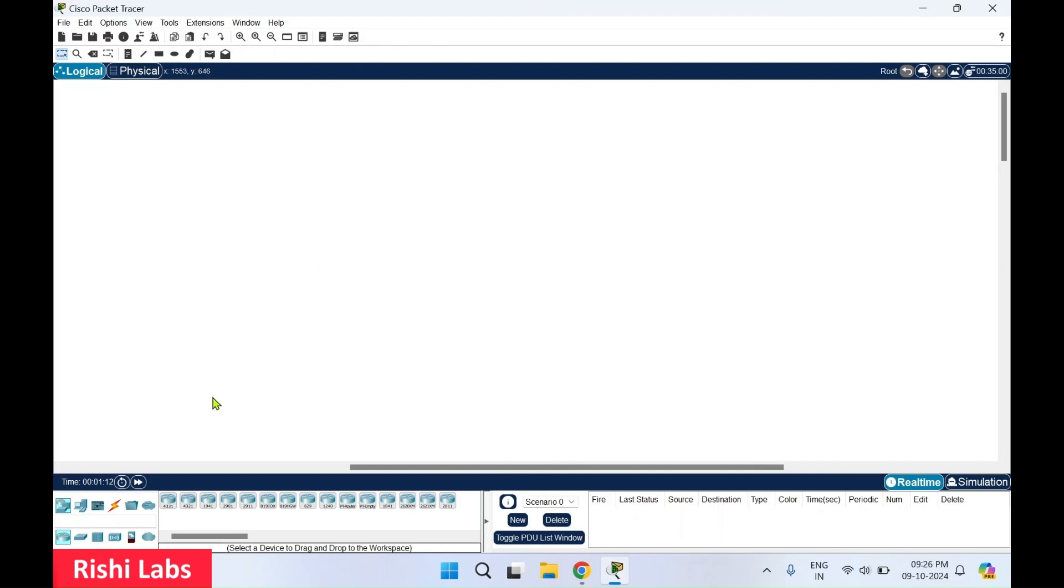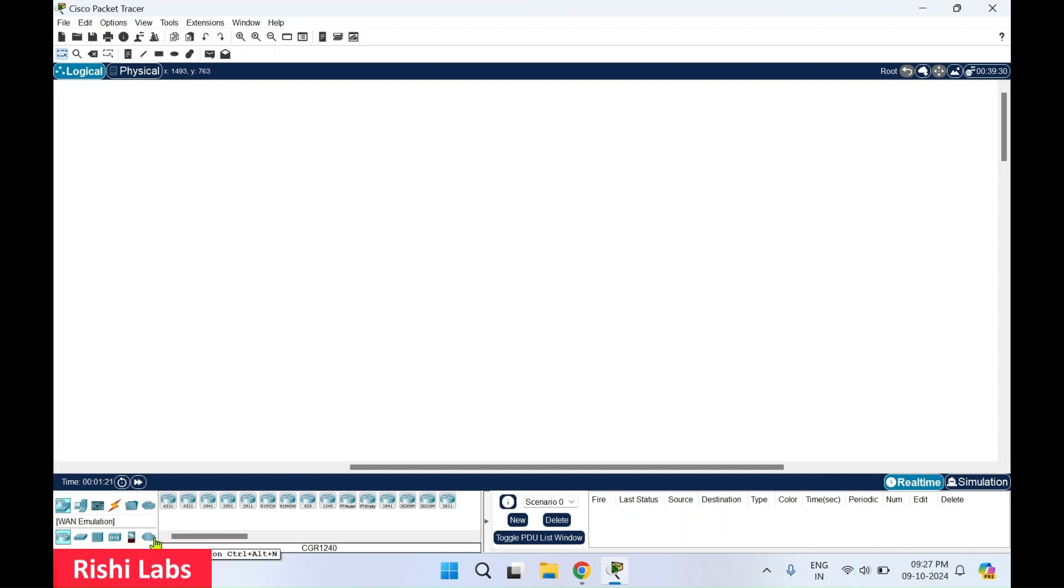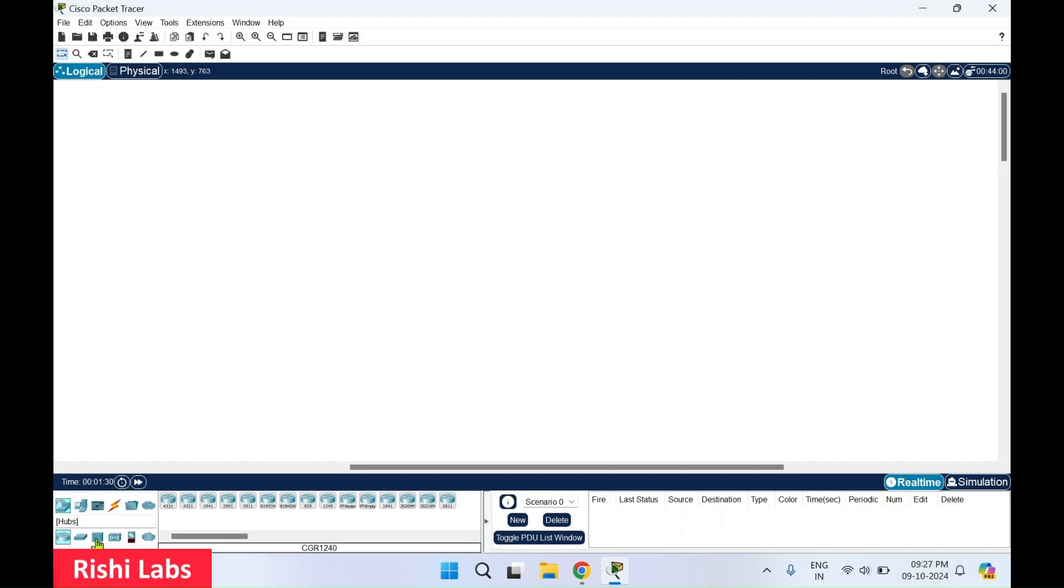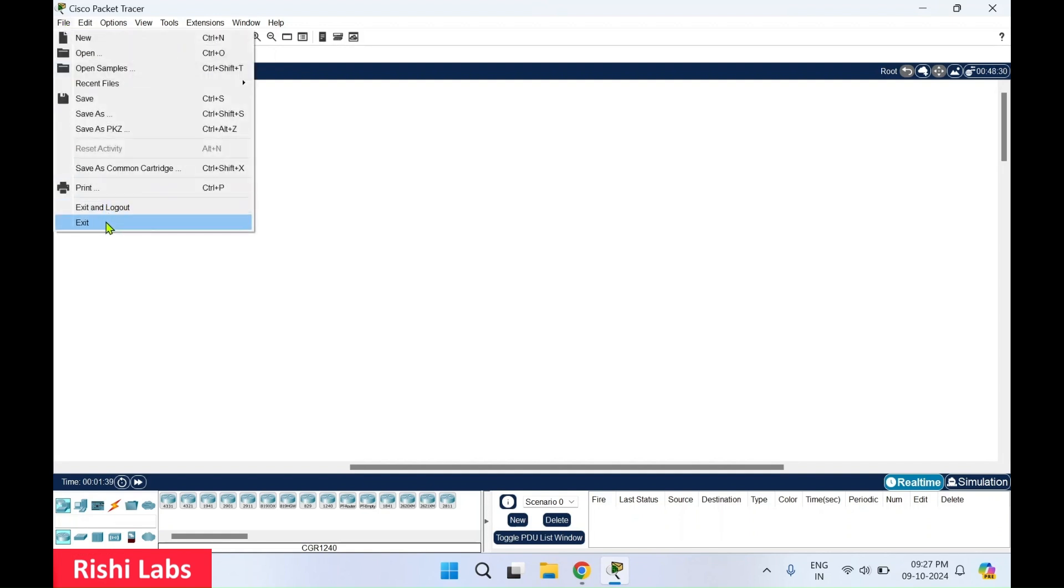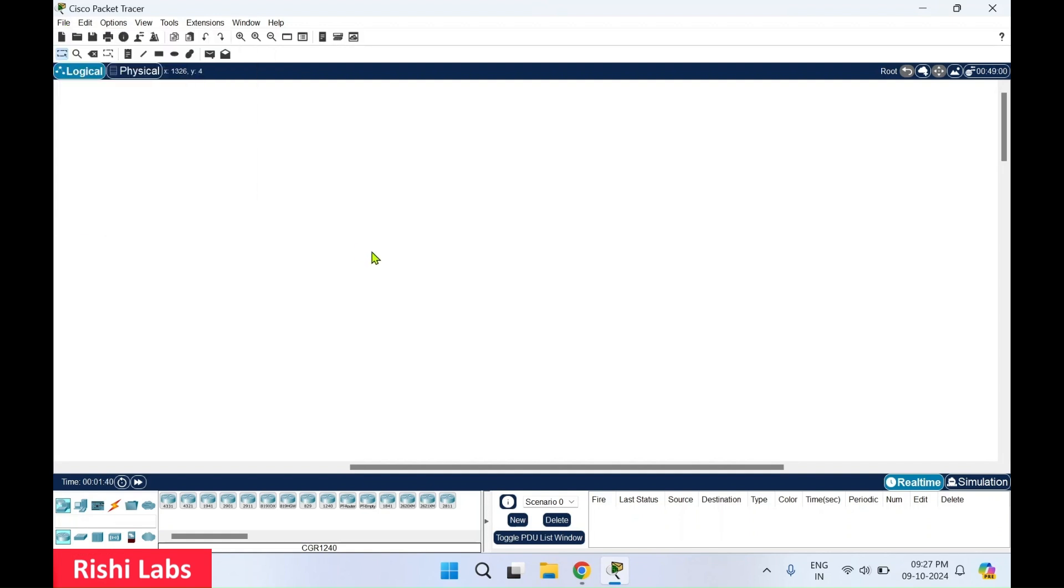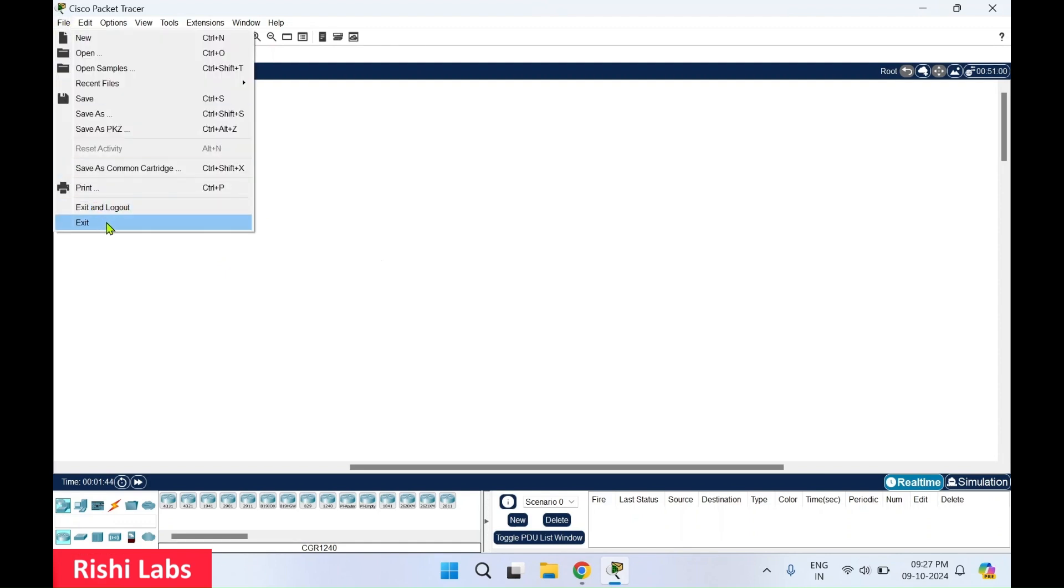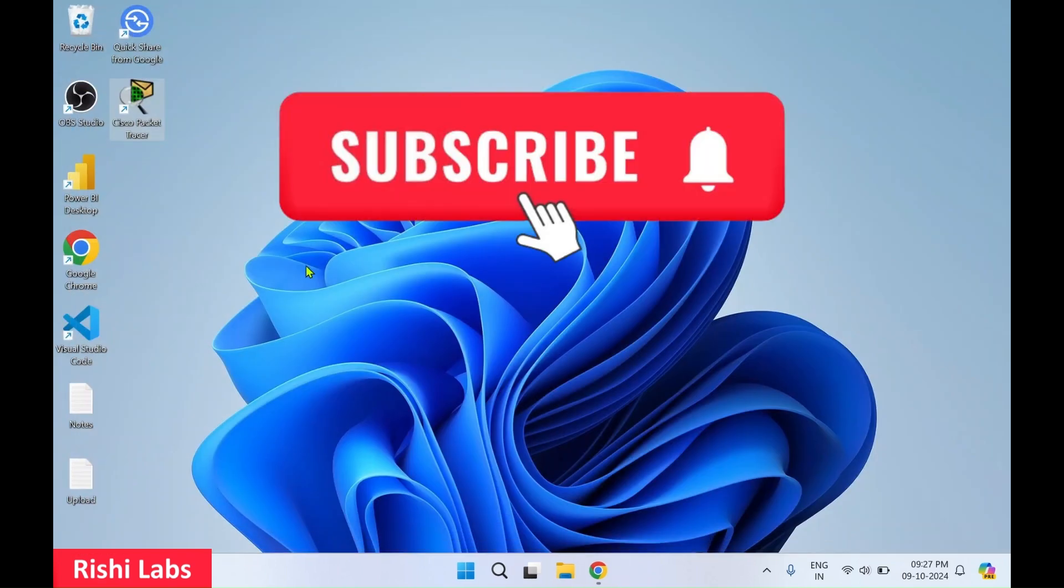Over here you can see there are different routers available. Connections, lot of networking, virtual hardware is available. See wireless devices, then hubs, then switches, routers. So this is how the interface looks for the Cisco Packet Tracer. I'll close this application for now. Thanks for watching.